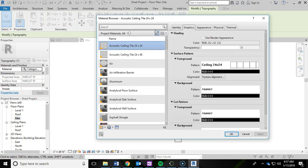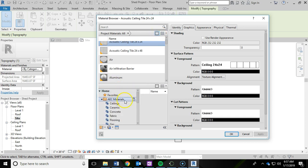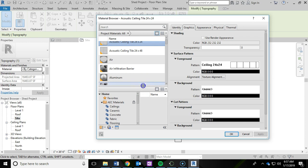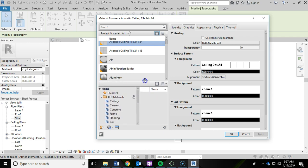And within our material browser here, I'm going to click on this show/hide library panel. It's kind of hiding the library panel that I want to see down here. If yours is kind of small, you might want to click and drag this up a little bit so you can kind of see what's going on down there.